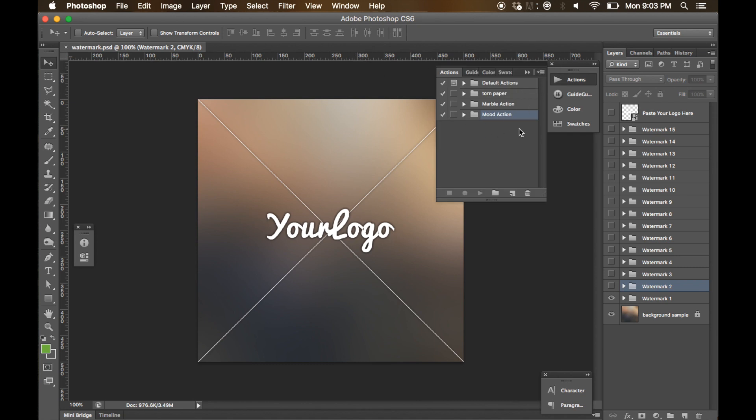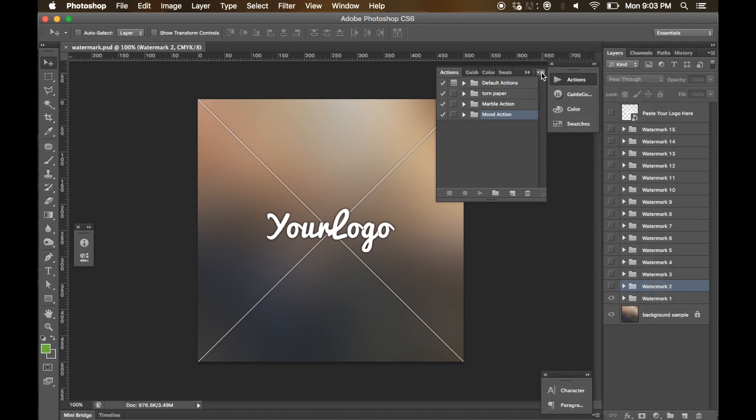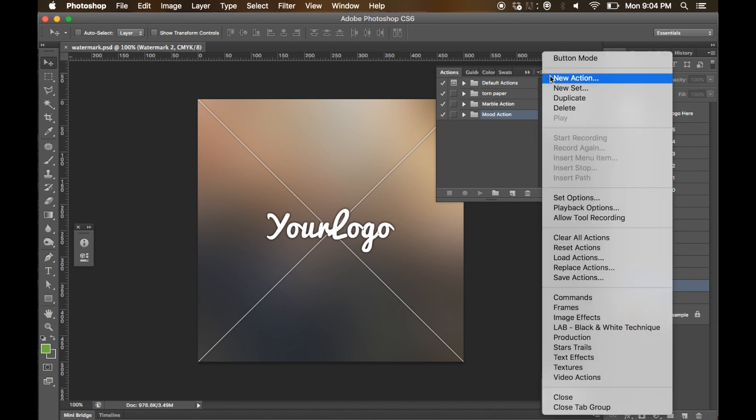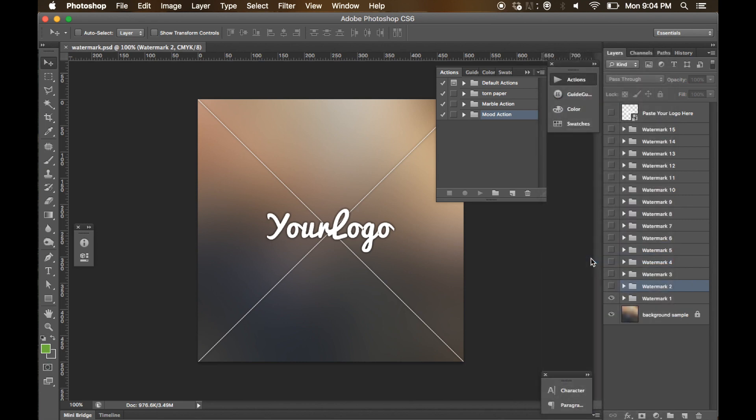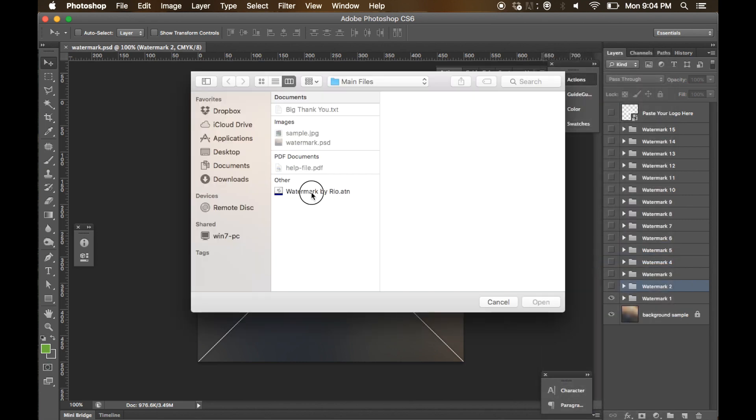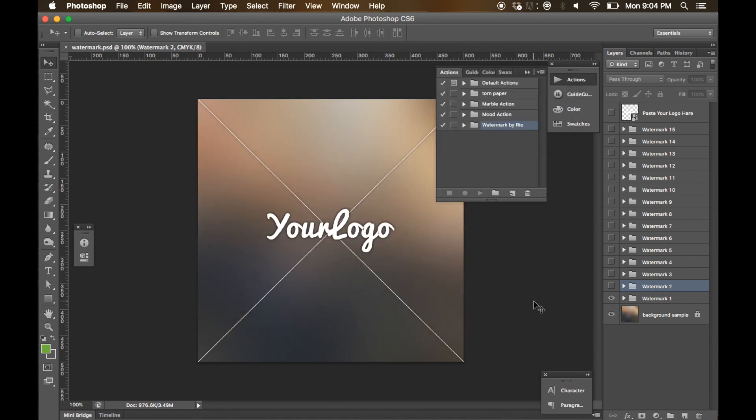Click on it and you will see the action palette here. If you want to load the action, simply click on this icon and find load actions. Click on it and choose the watermark by Rio dot ATN and click open. You will see a new folder in this action palette called watermark by Rio.